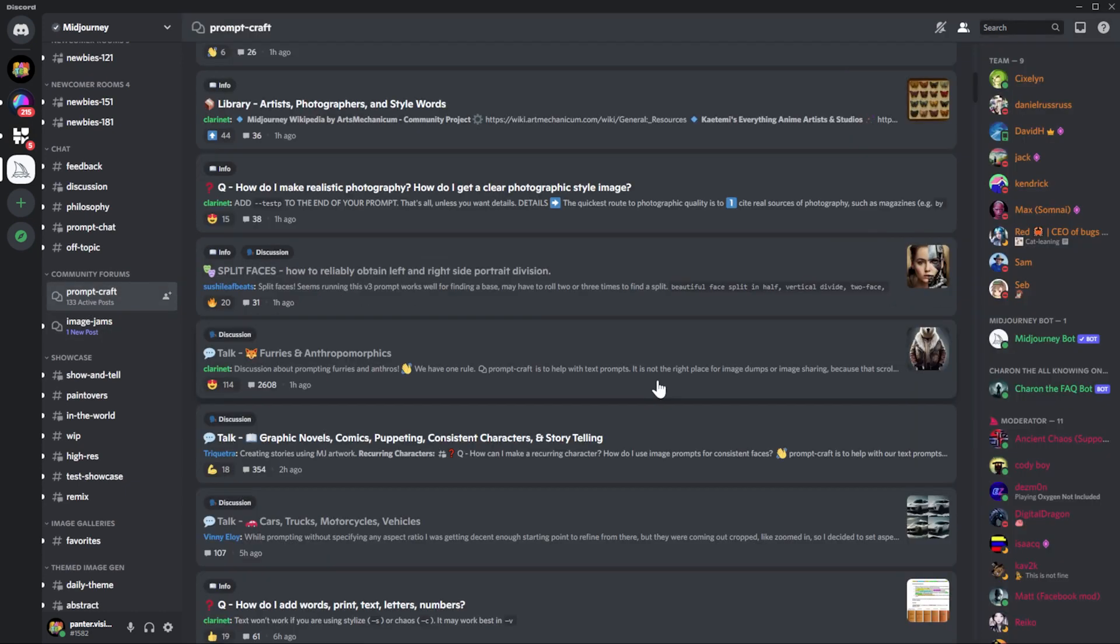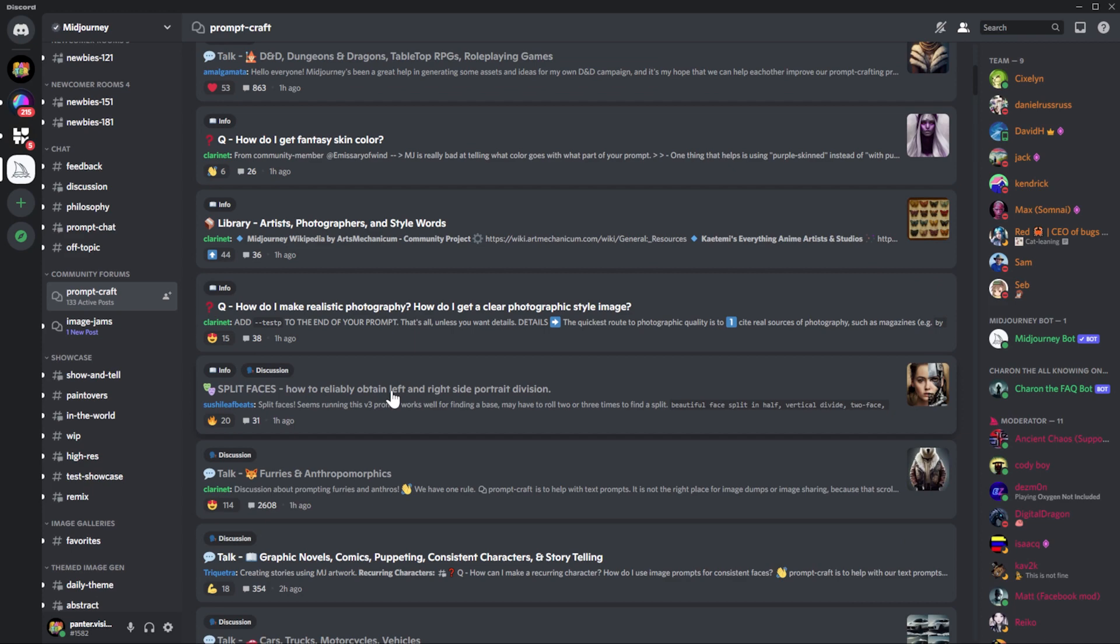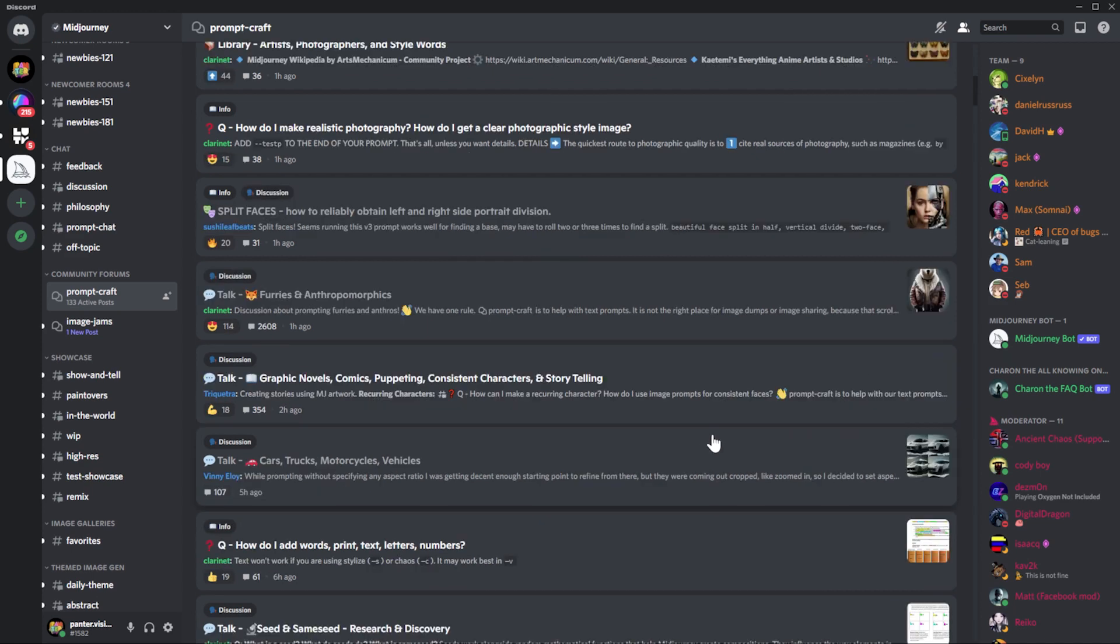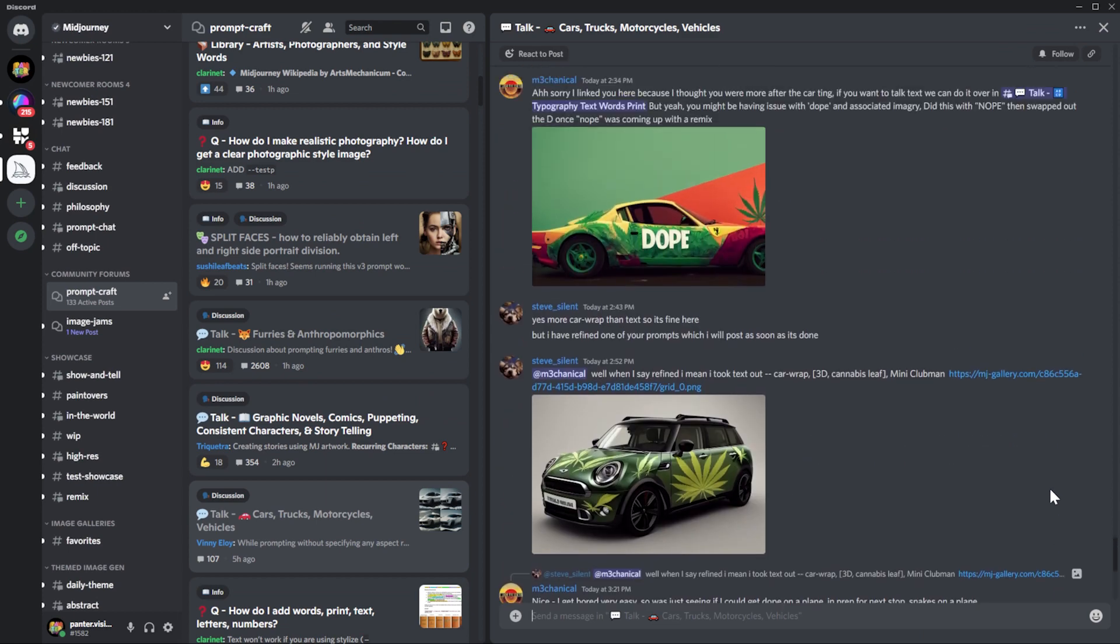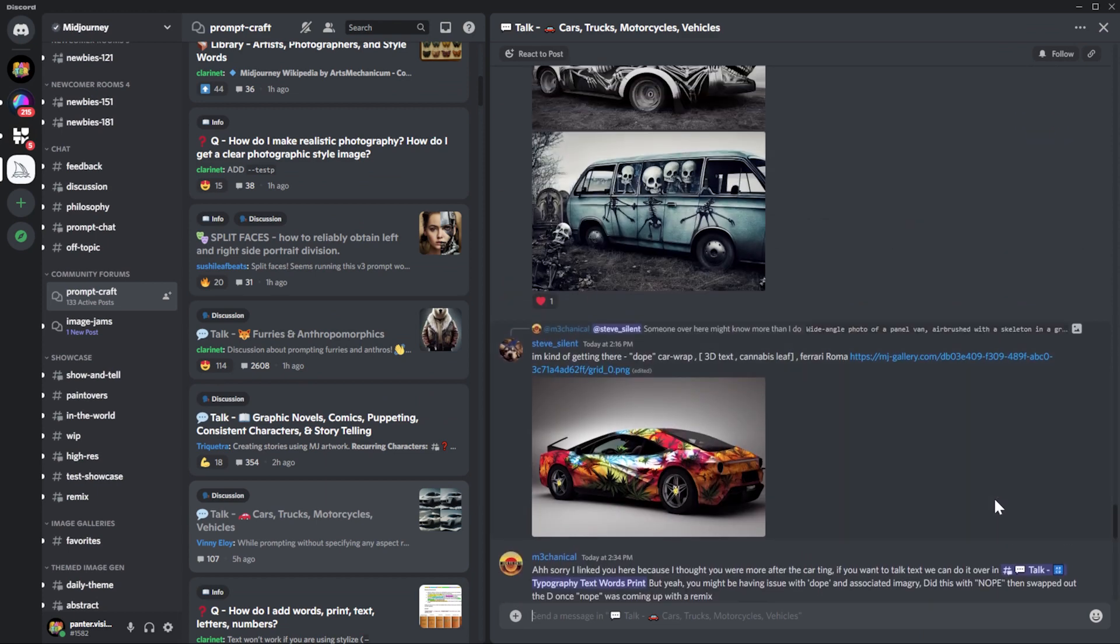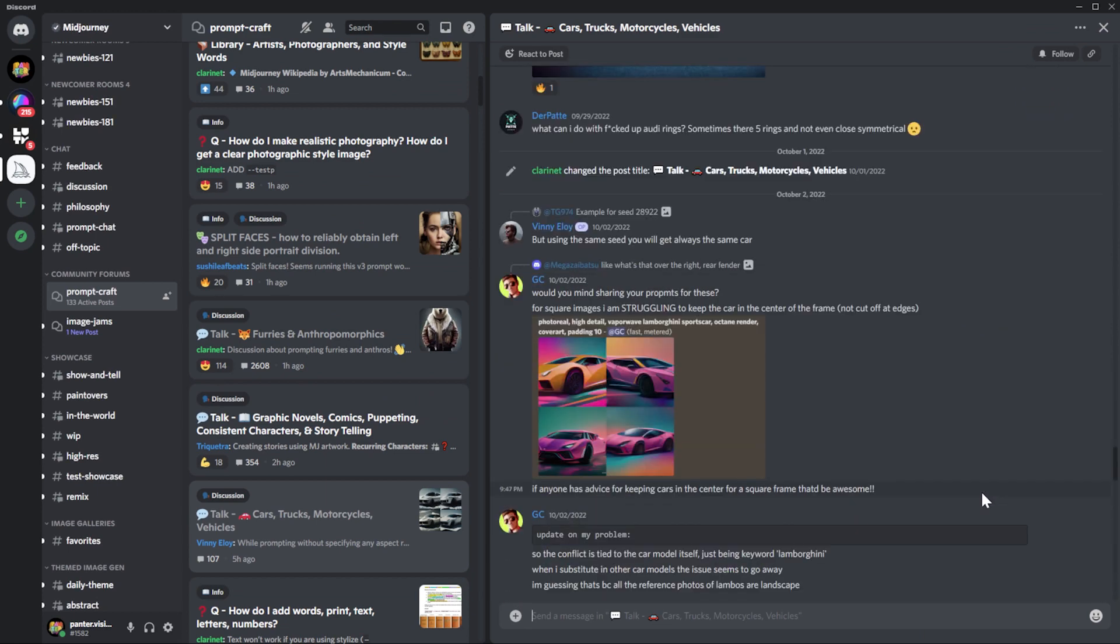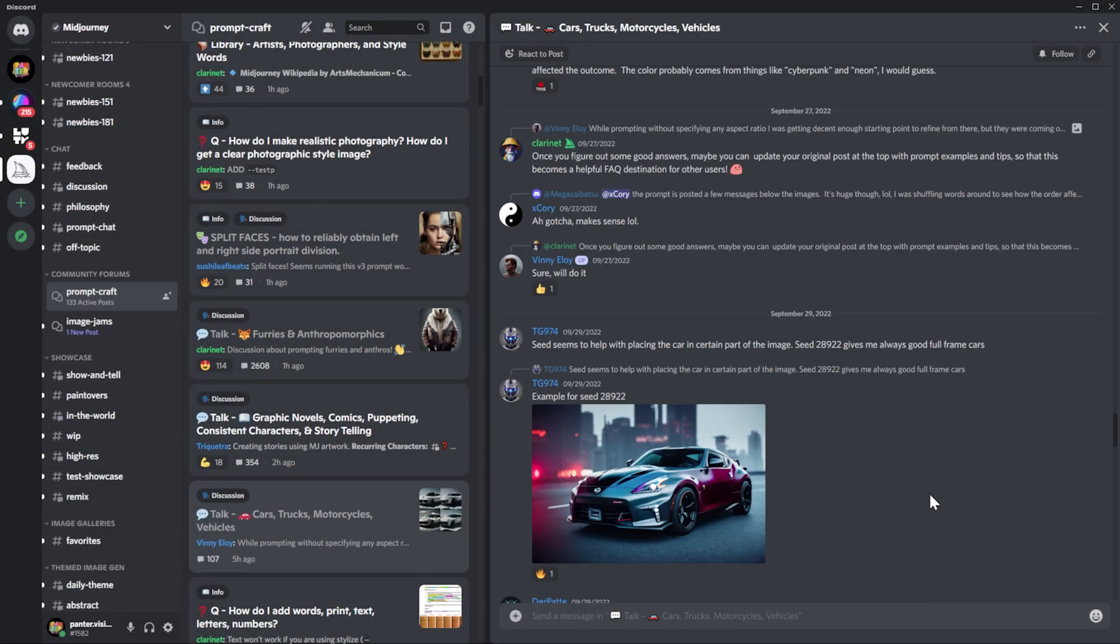Here we can find topics where people are solving different kinds of problems in Midjourney and they're bringing different kinds of solutions. For example, we've got cars, trucks, motorcycles, vehicles. These usually are really difficult to achieve correctly. Basically everyone is sharing their own stuff with the prompts.